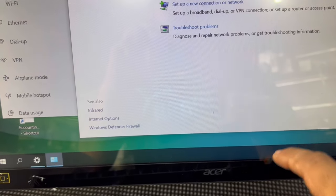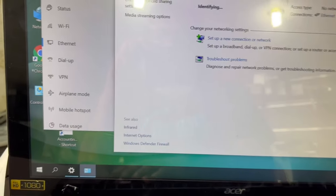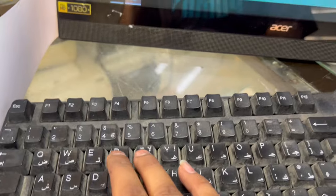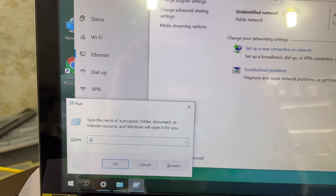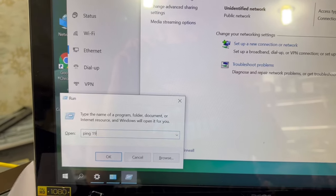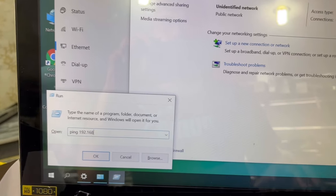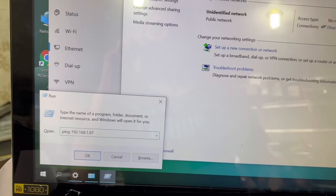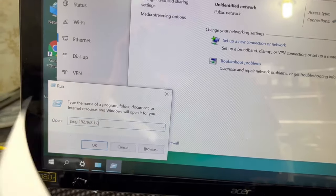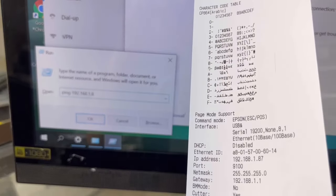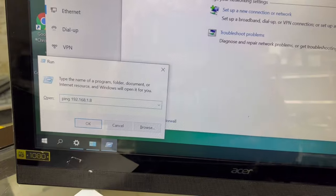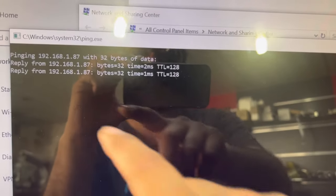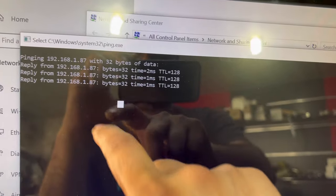Now we will ping the IP of the printer to see that the printer is connected or not. I will press Windows plus R to ping it. Ping 192.168.1.87. It's replying fine.